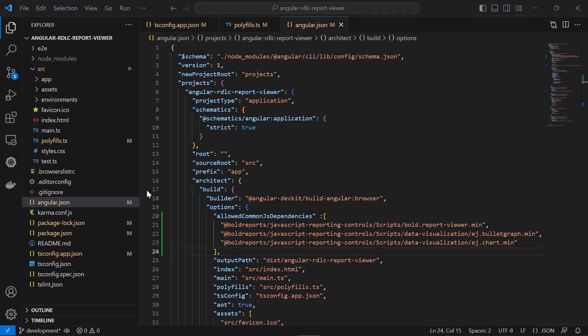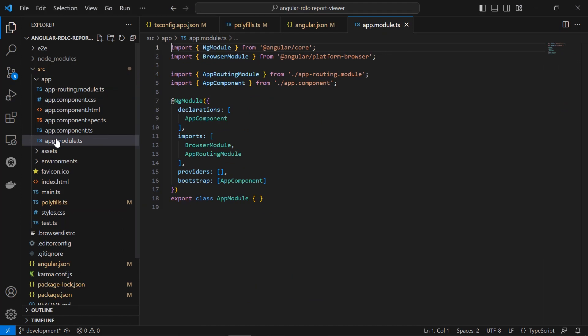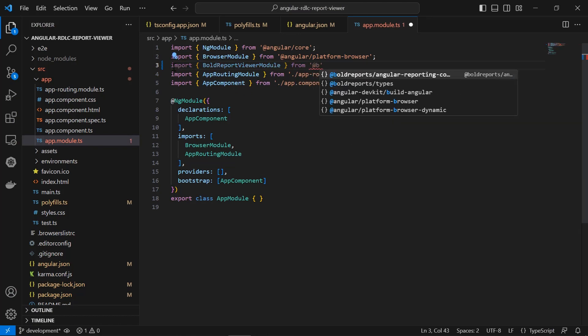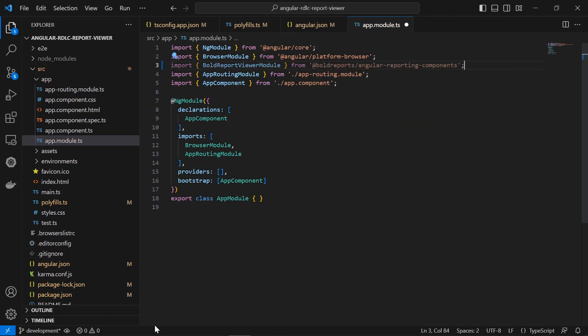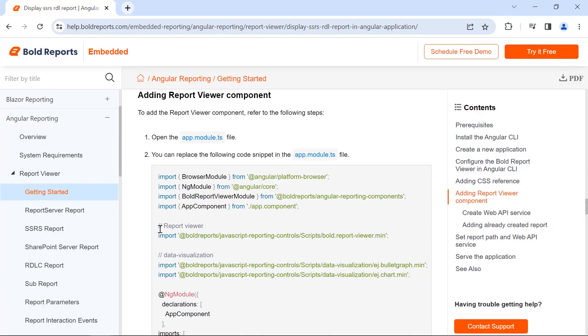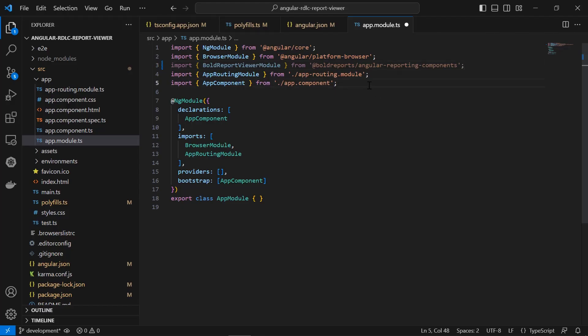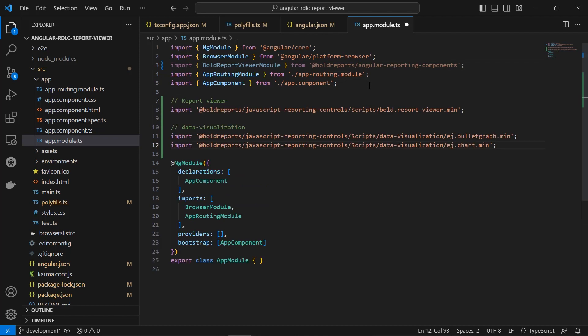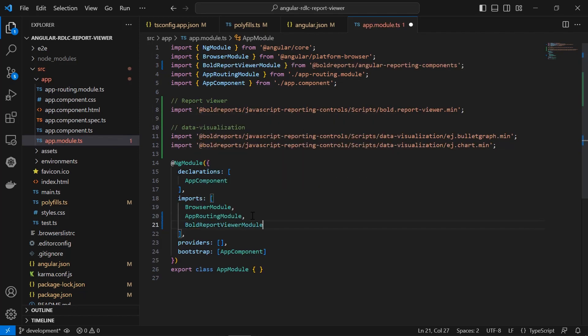Now let me add the report viewer component. Open the app.module.ts file. Import the @boldreports/angular-reporting-components library. @boldreports/angular-reporting-components provides the UI component for the angular report viewer control. I copy the necessary scripts from the documentation and add them in the app.module.ts file. I add the bold report viewer module in the imports array. I save the file.